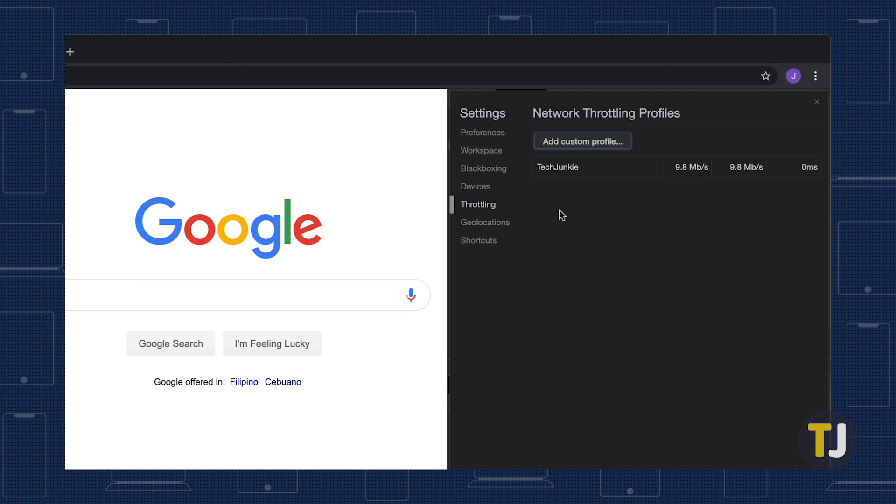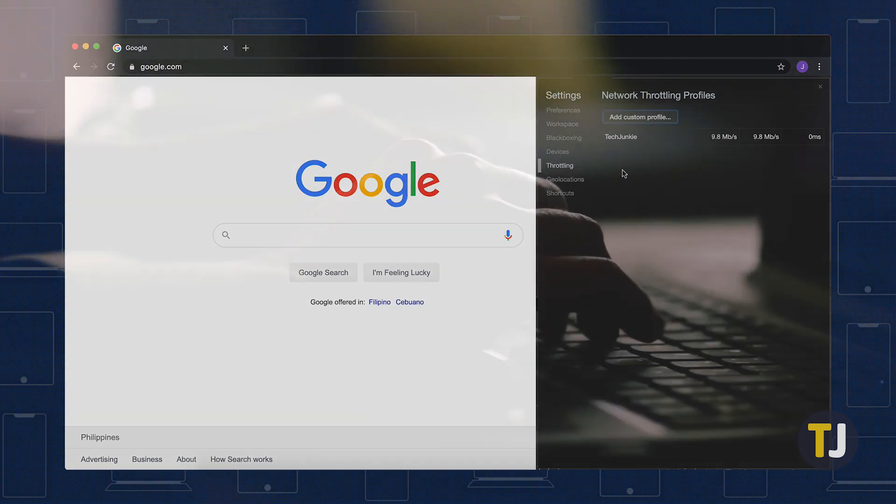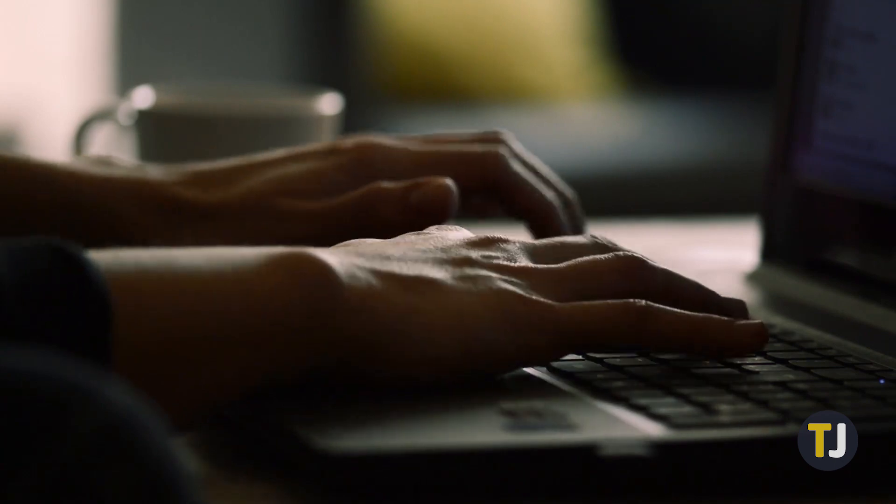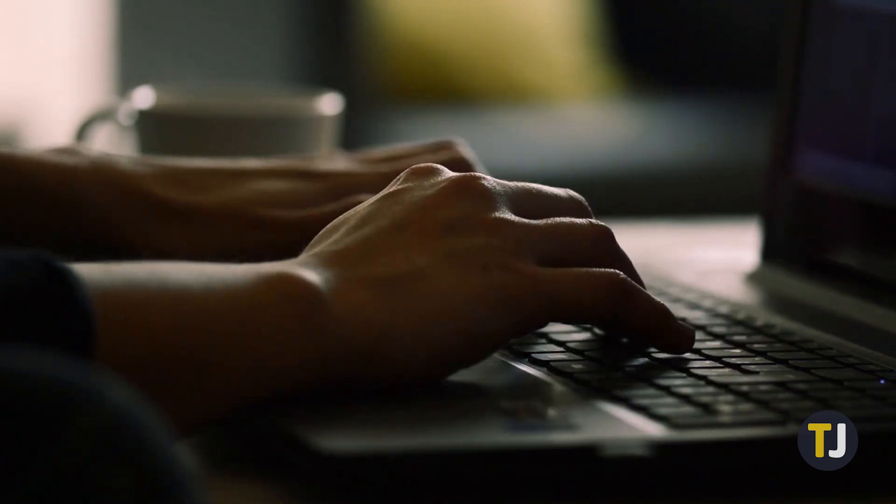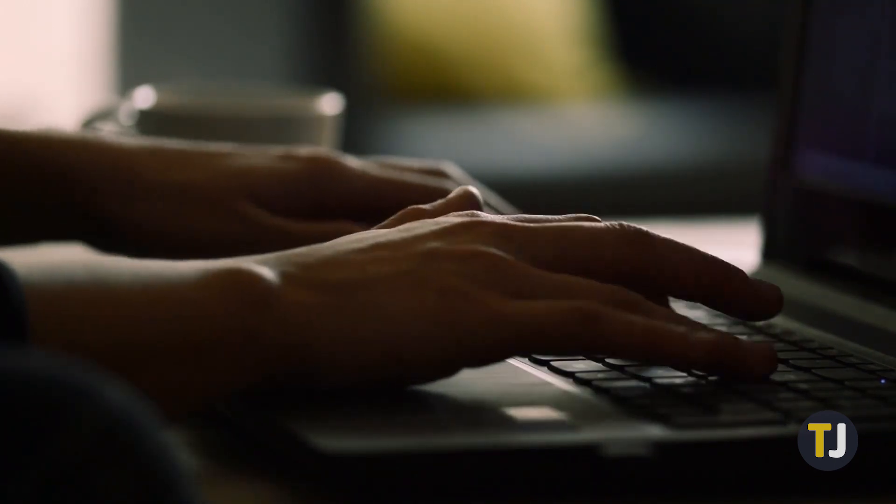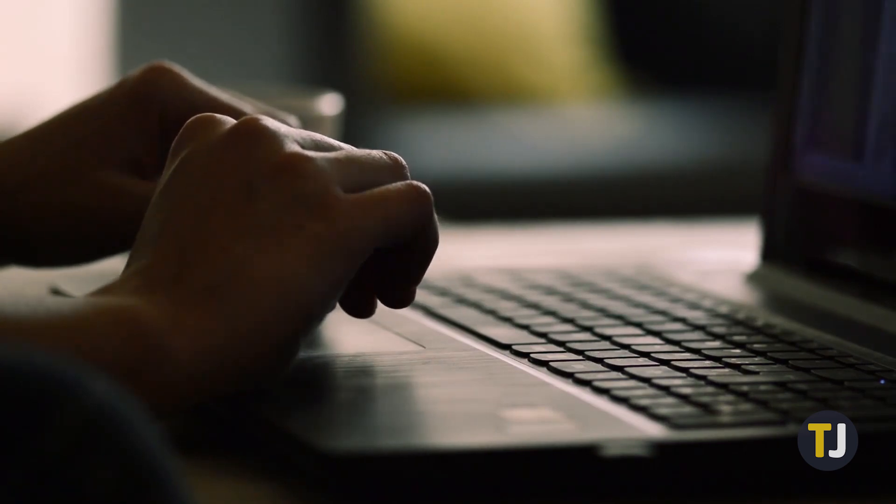This means that the download profile you select only works in the tab from which you access DevTools. Your download and upload limit won't apply to any other open tabs, which is why it's important to name your custom profile with something easy to remember.